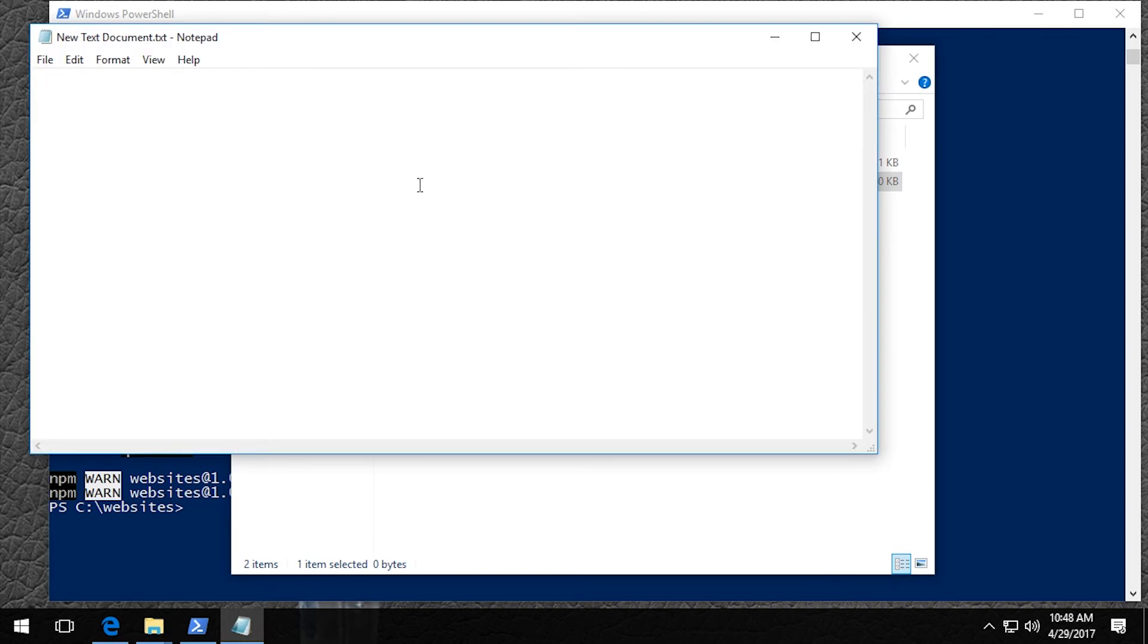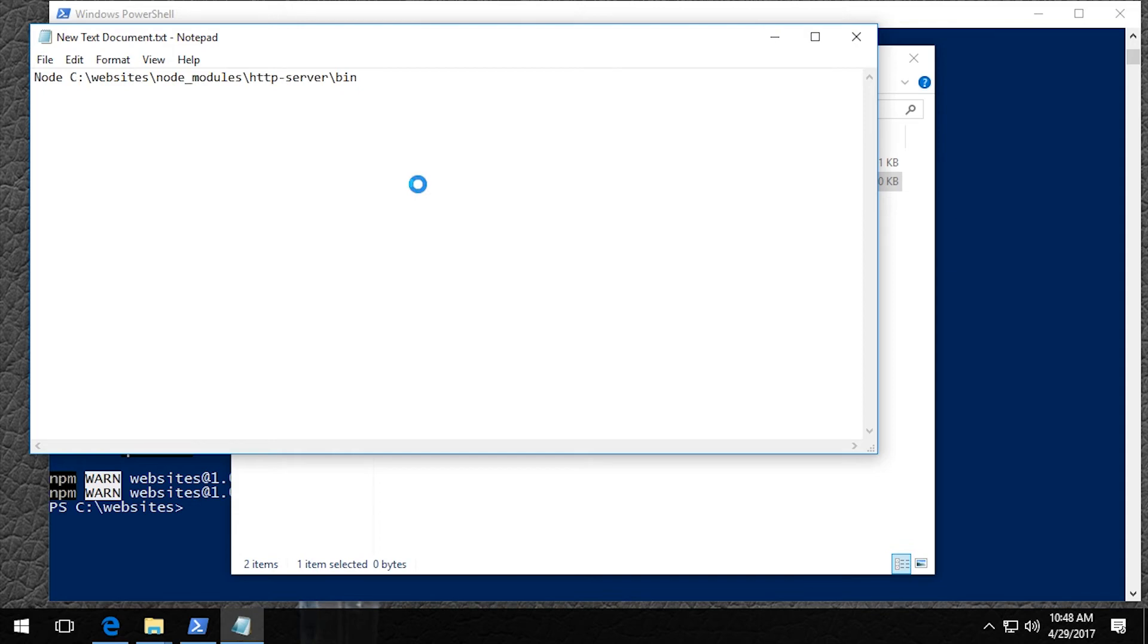And we just want to type in node and then I'm going to paste in the path that we just copied and then put in that file name, which was HTTP server.